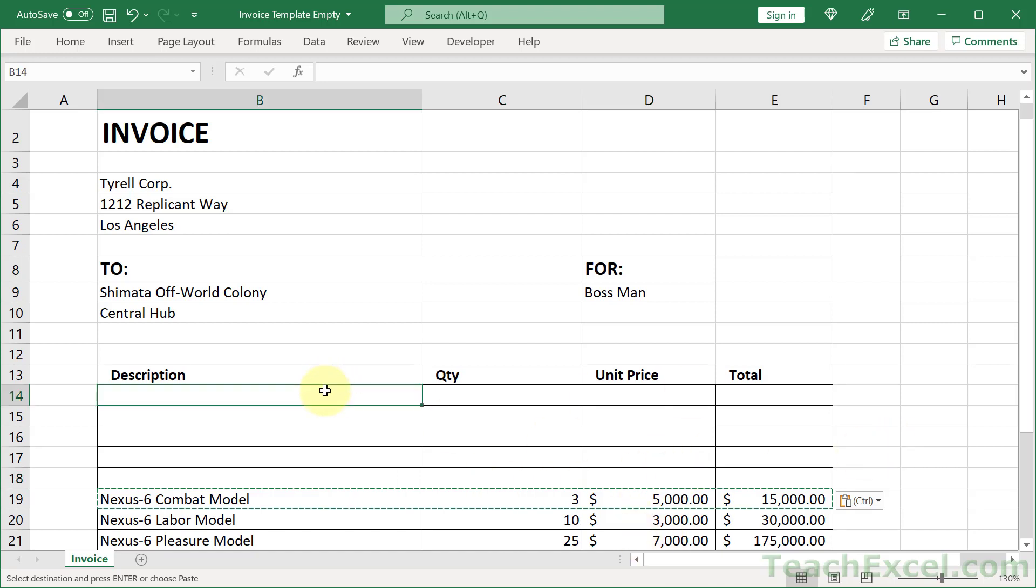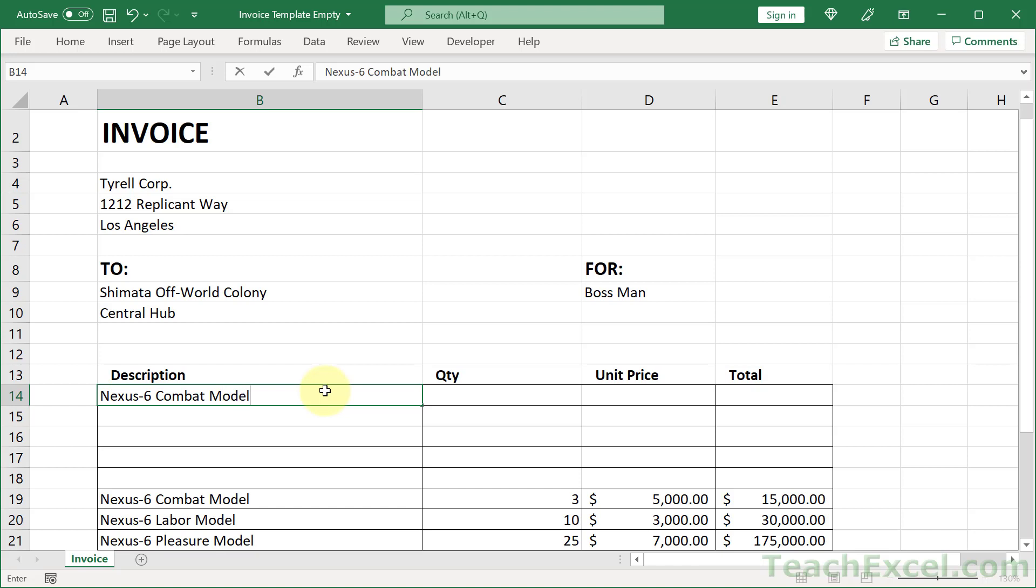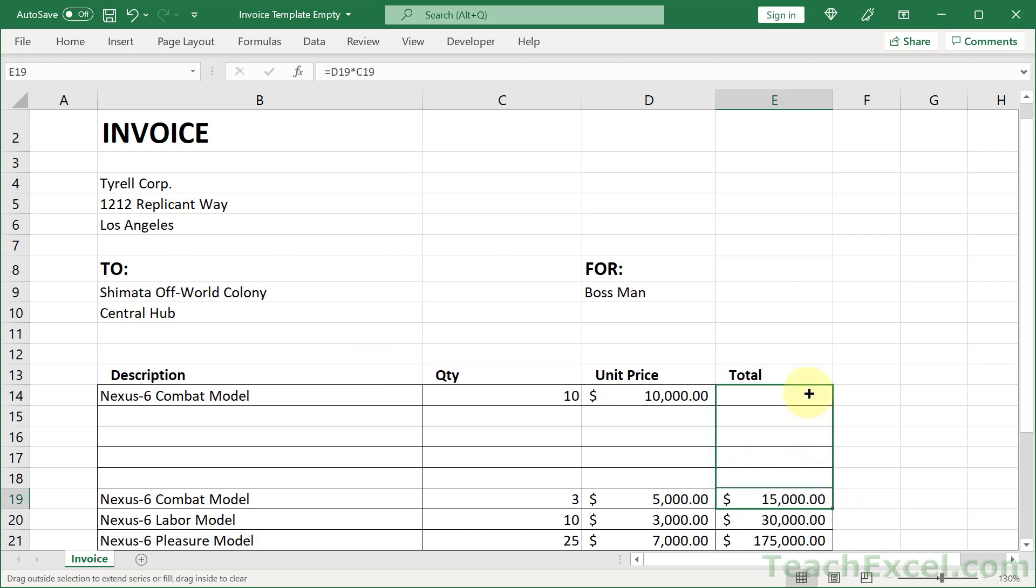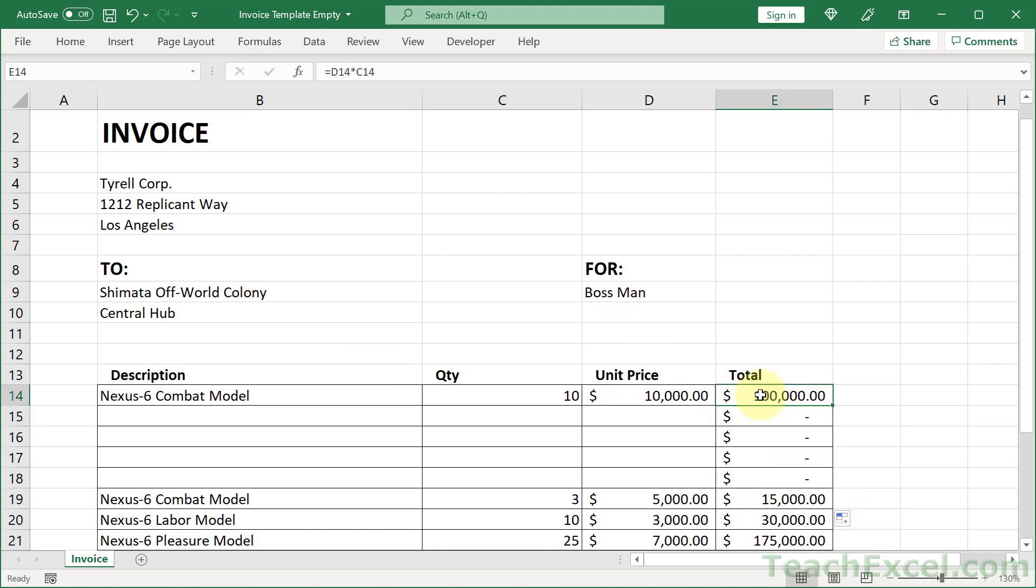So we can order a new Nexus 6 Combat Model, and let's get 10 for, I don't know, maybe it's $10,000. And for the formula, of course, just copy that guy up. And yes, you could use tables for this, but you don't always want to use tables in your worksheets.